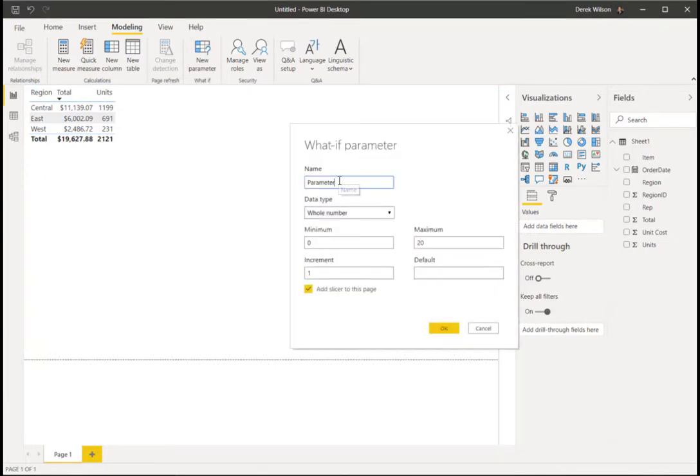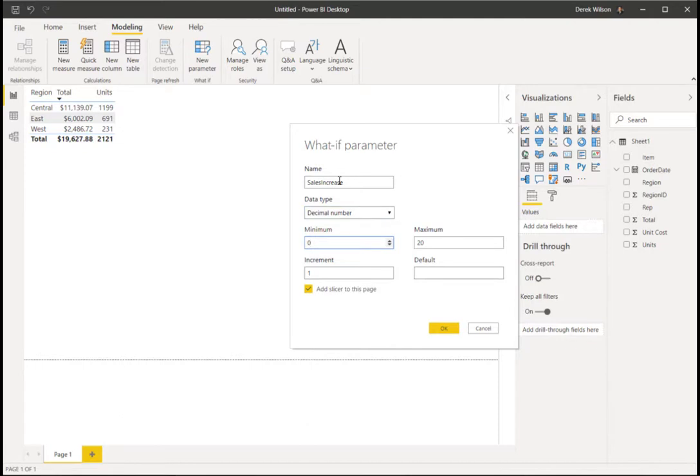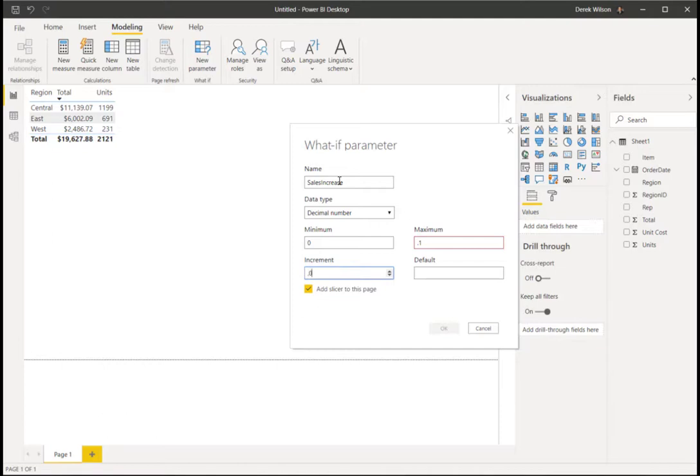What I want to do is have a sales increase percentage. So I'm just going to call this sales increase and I want it to be a decimal. The minimum is going to be zero, the maximum is going to be 0.1, and I want to increment it in 0.01.